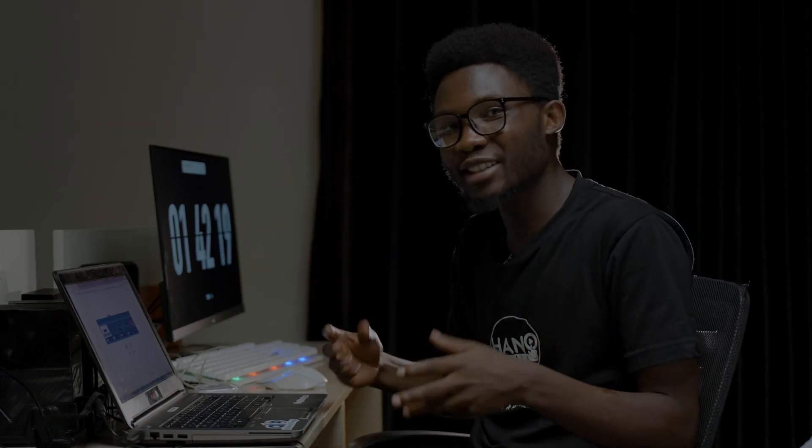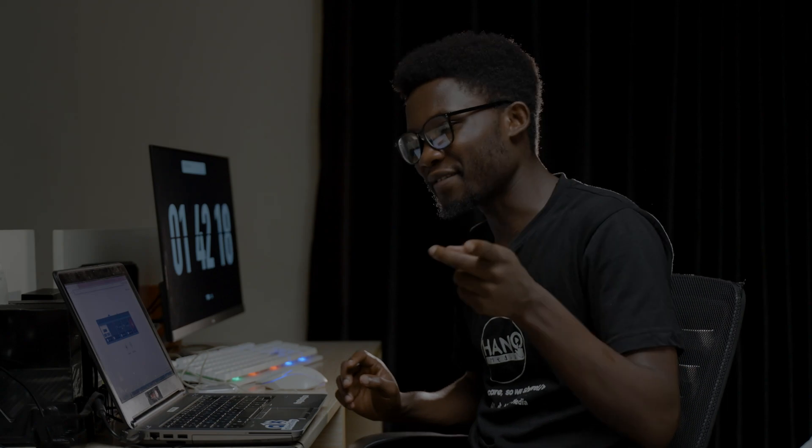Hey guys, welcome back to the channel. My name is Chris Ake, the IT guy, and I'm going to be the one who leads you through this journey. So let's have fun.